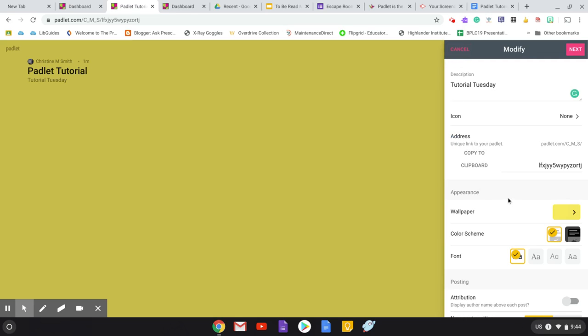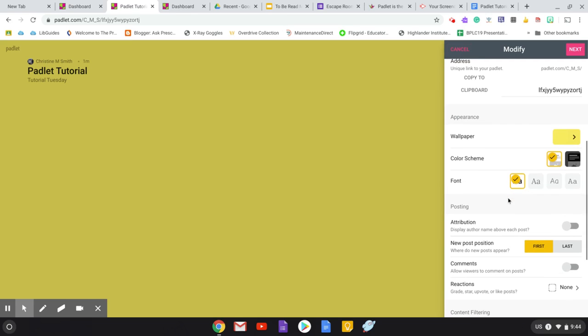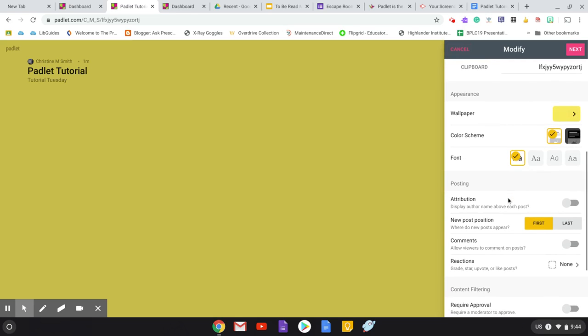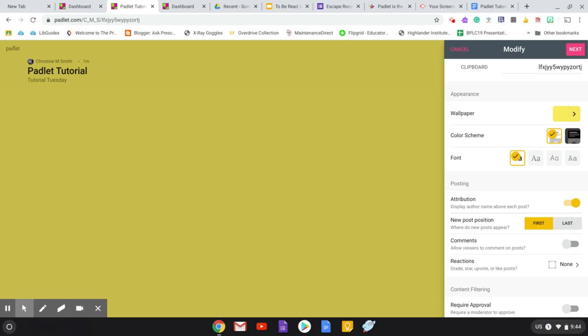Then over here, as I continue, I'm going to this is where I was talking about the attribution, where it says display the author name above each post. That can only happen if you have an account in Padlet. And that's where we go back to that idea of having students sign up for accounts. And I would say that this is why the eighth graders can use it for their digital portfolios. I'm sure they're quite proficient with this now.